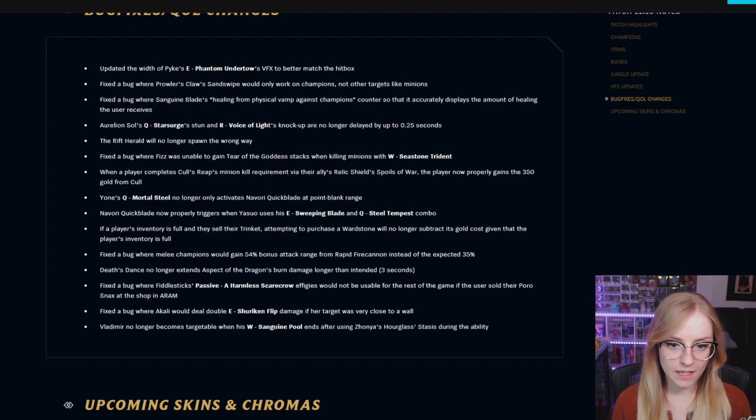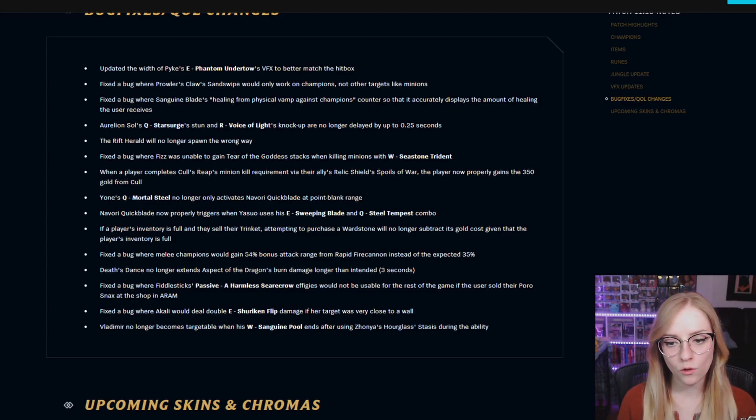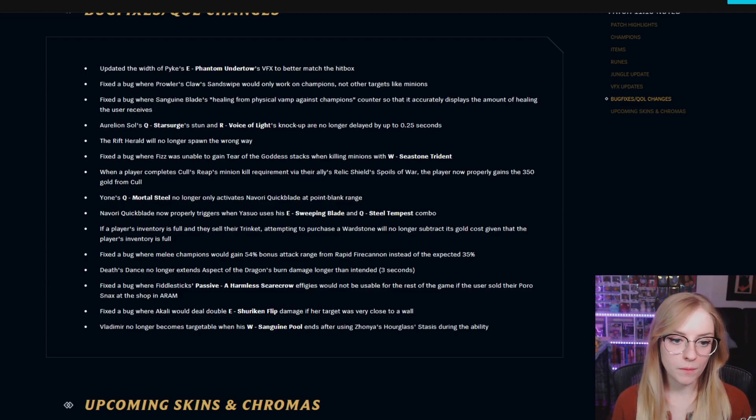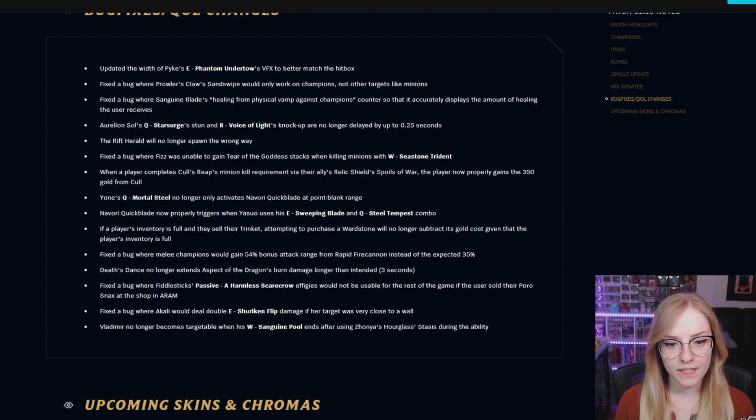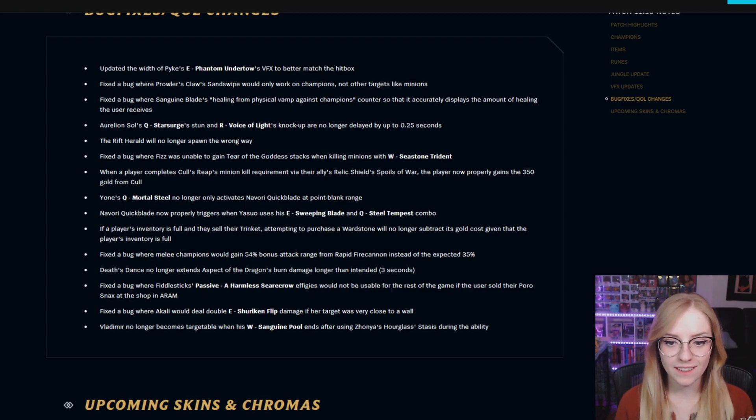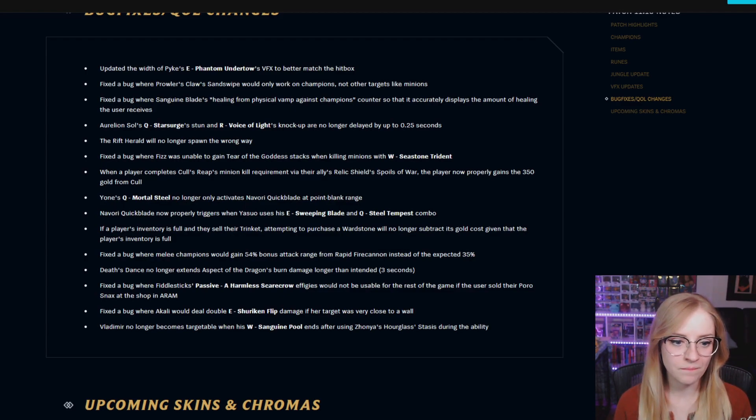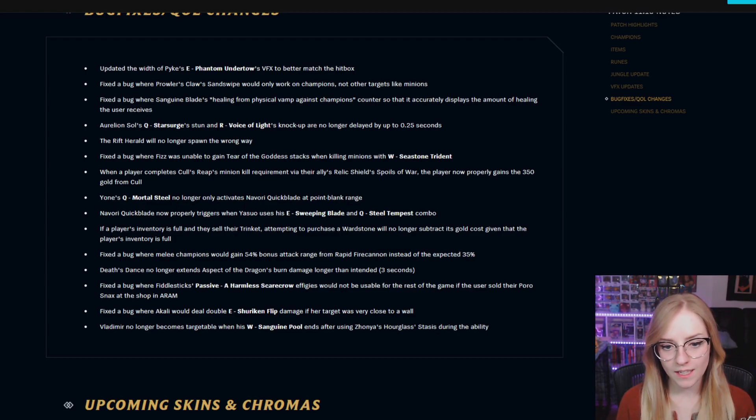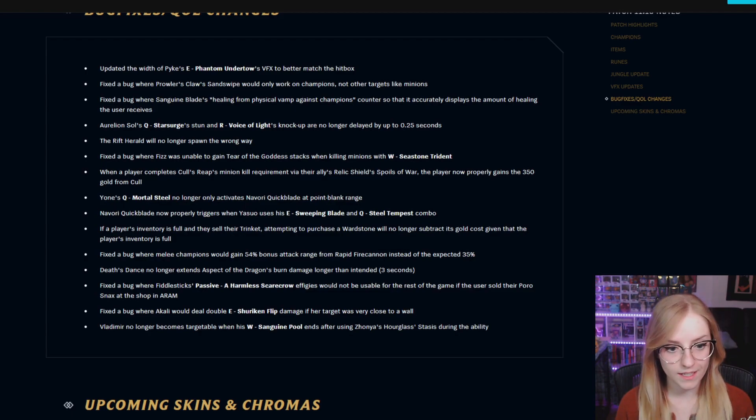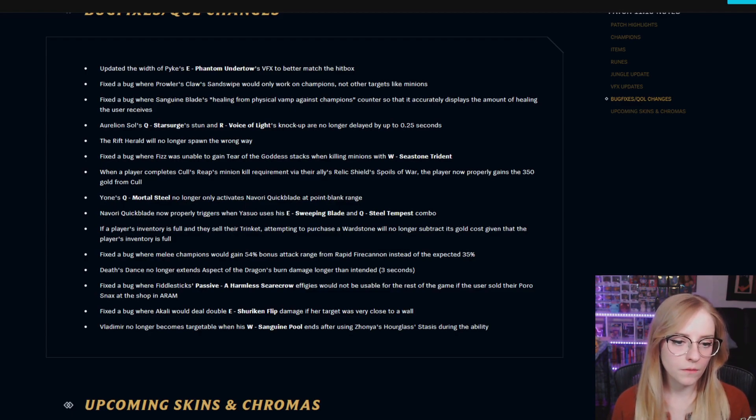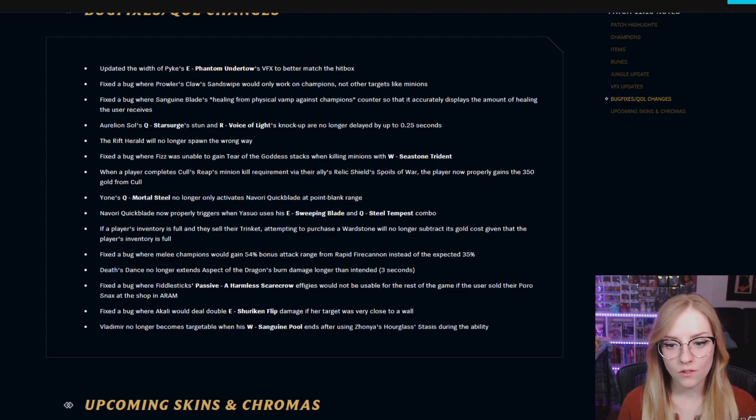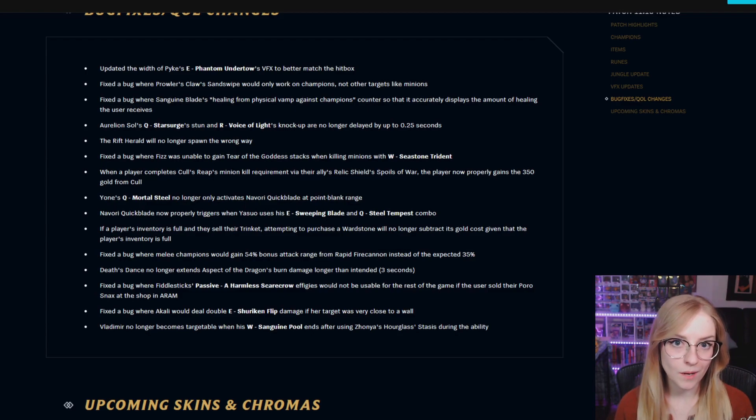If a player's inventory is full and they sell their trinket, attempting to purchase a Wardstone will no longer subtract its gold cost given that the player's inventory is full. Fixed a bug where melee champions would gain 54% bonus attack range from Rapid Fire Cannon instead of the expected 35%. Thresh's Dance no longer extends Aspect of the Dragon's burn damage longer than intended, 3 seconds. Fixed a bug where Fiddlesticks passive, a Harmless Scarecrow effigies, would not be usable for the rest of the game if the user sold their Poro-Snax at the shop in ARAM.